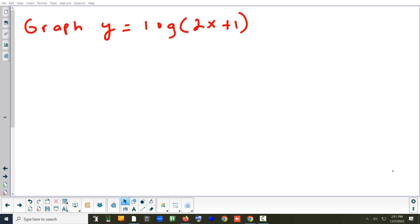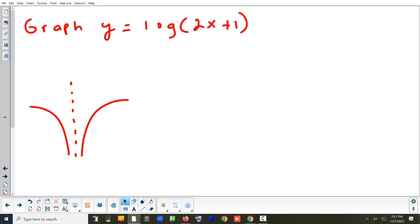The first question is how to graph a log function. Remember the general idea: there's a vertical asymptote and the curve goes one of two ways. Normally, a log function curves to the right if you don't apply any transformations. The only transformation that would make it curve left is a reflection, which we're not doing here.